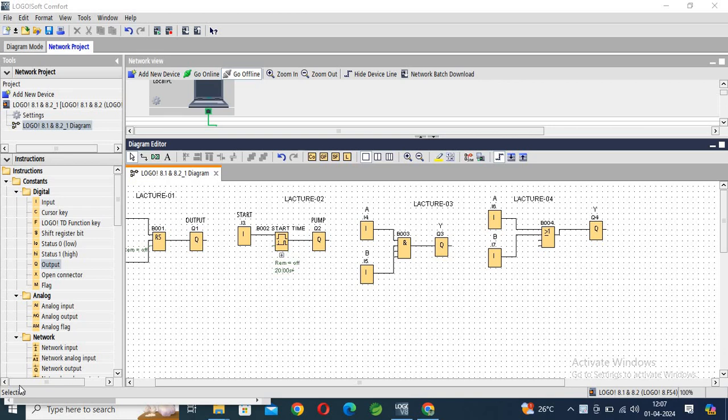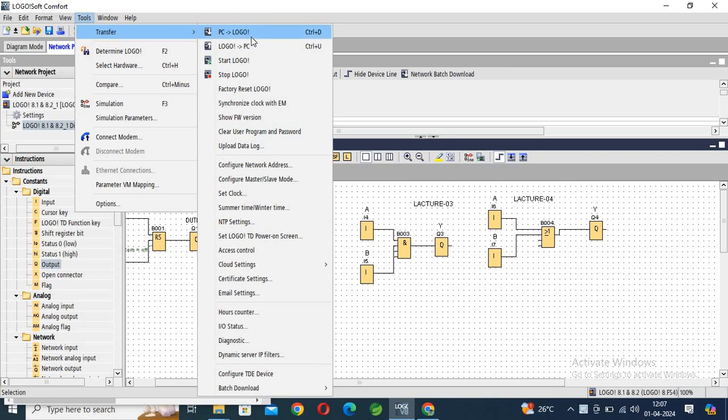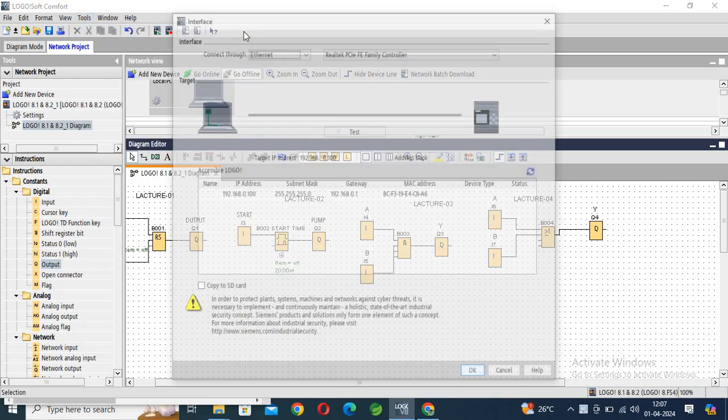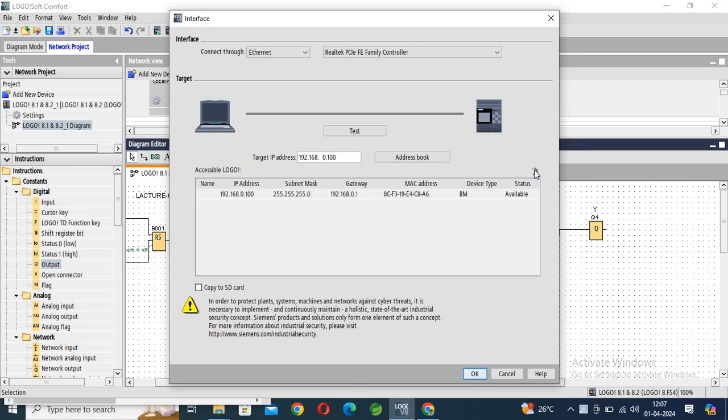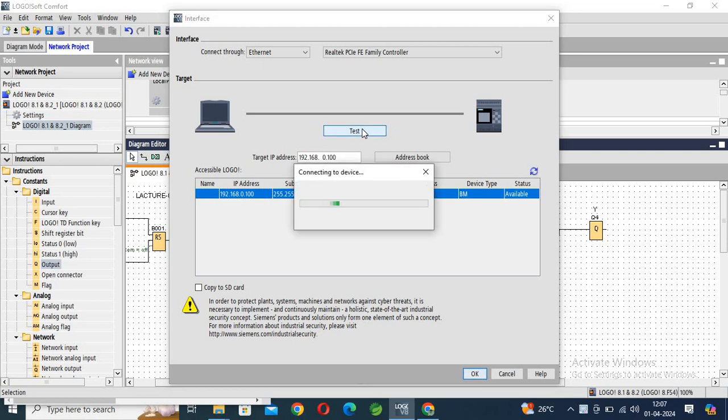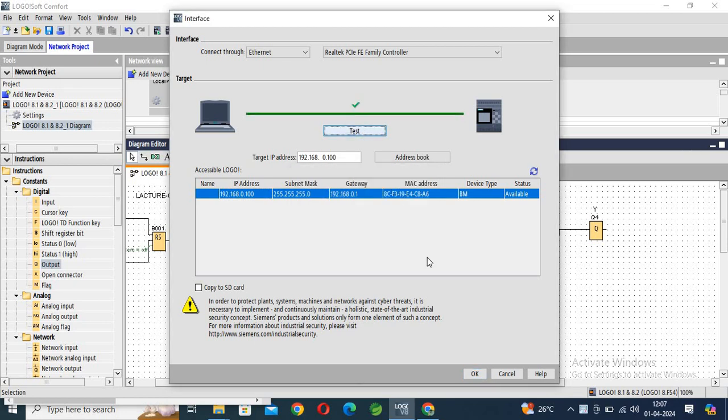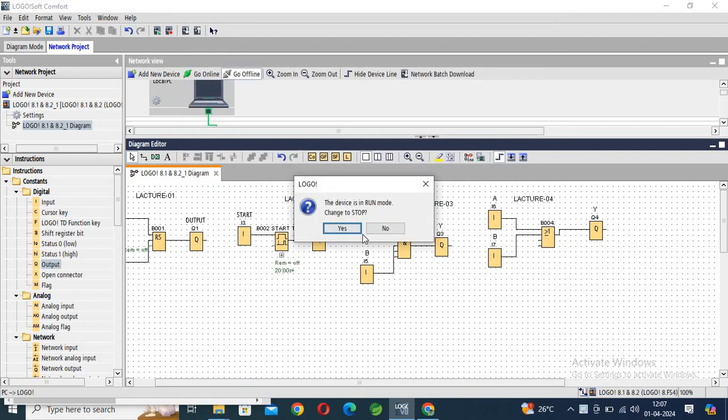Take the communication tool and transfer. Go to Logo, download, click refresh, select IP address, test, click OK, yes.